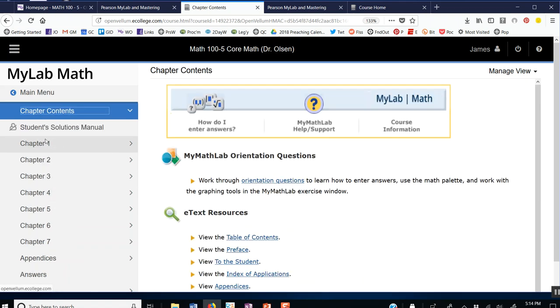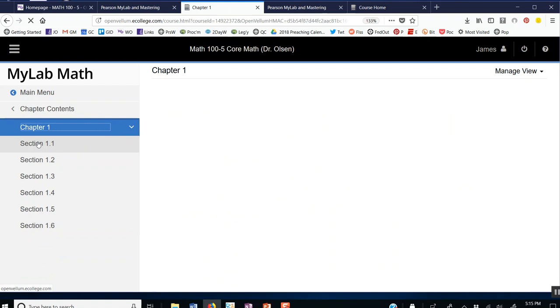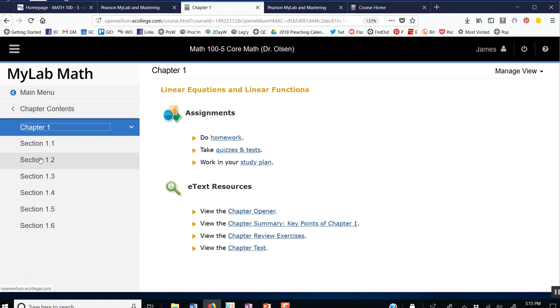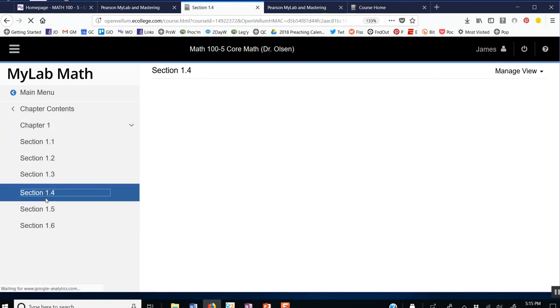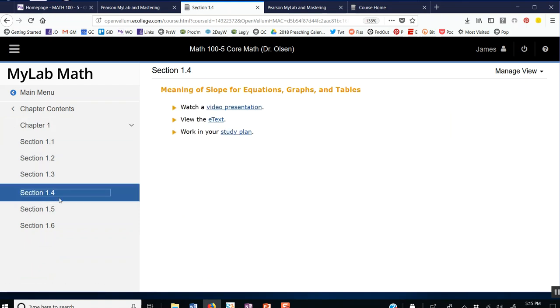Then you go to the chapter that you're working on. Let's say it's Chapter 1. Then you go to the section you're working on. Let's say it's Section 1.4. Then you hit e-text.